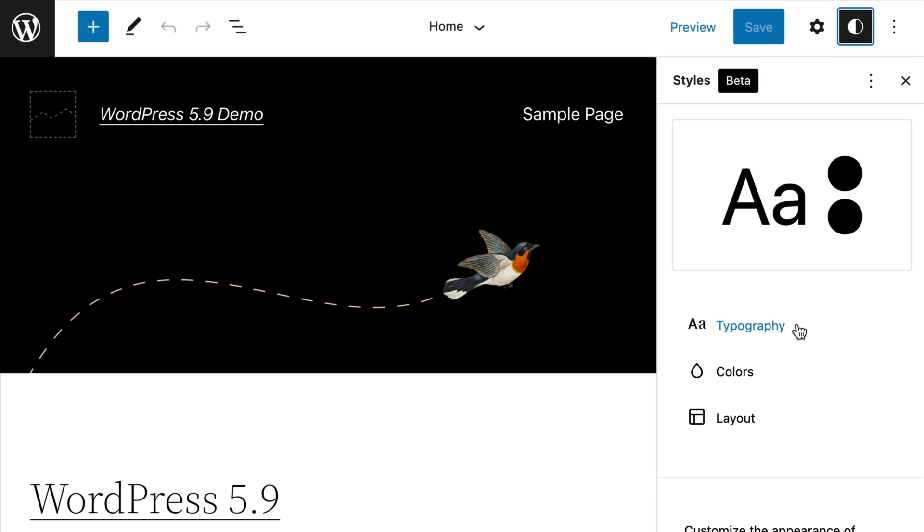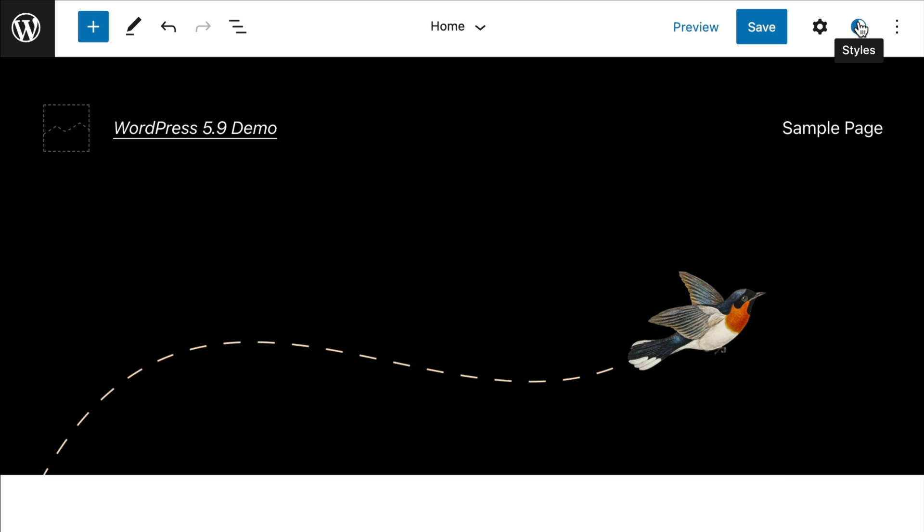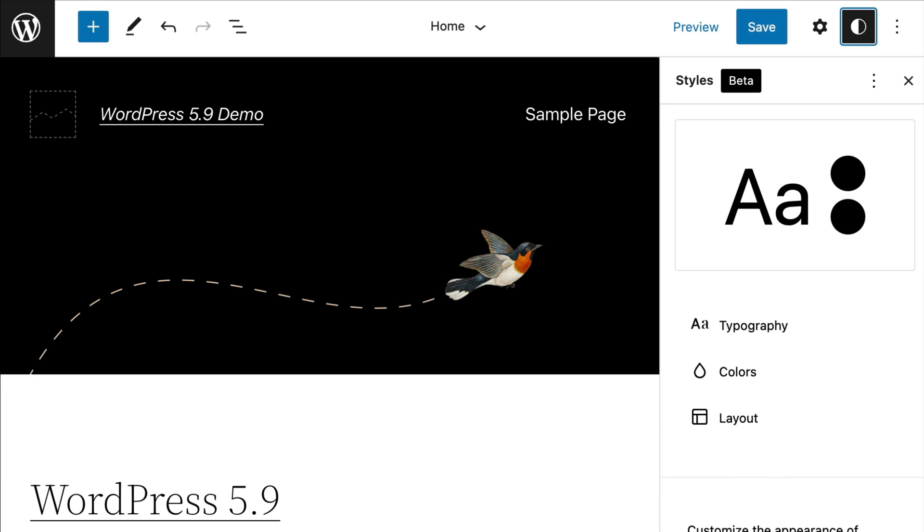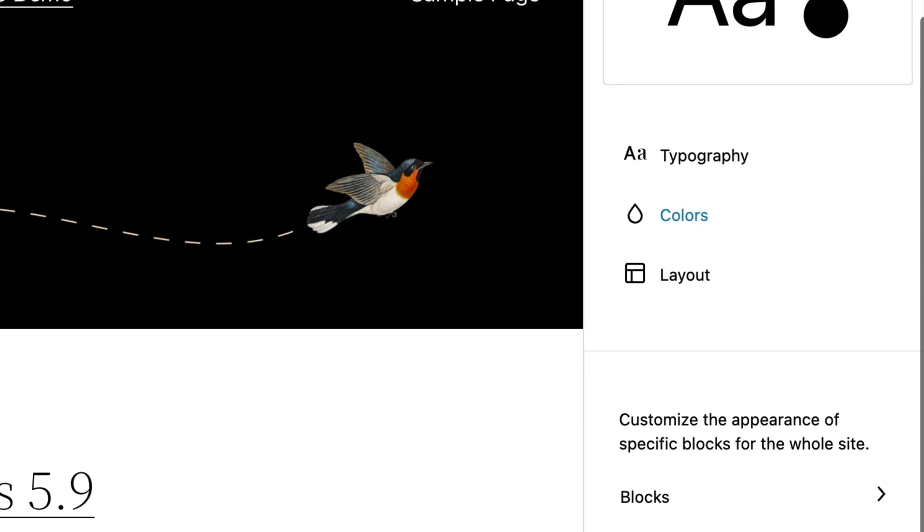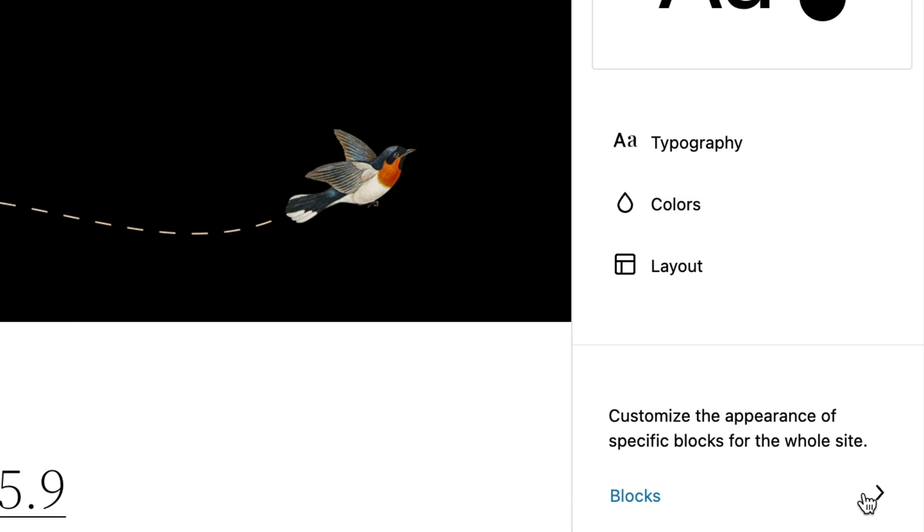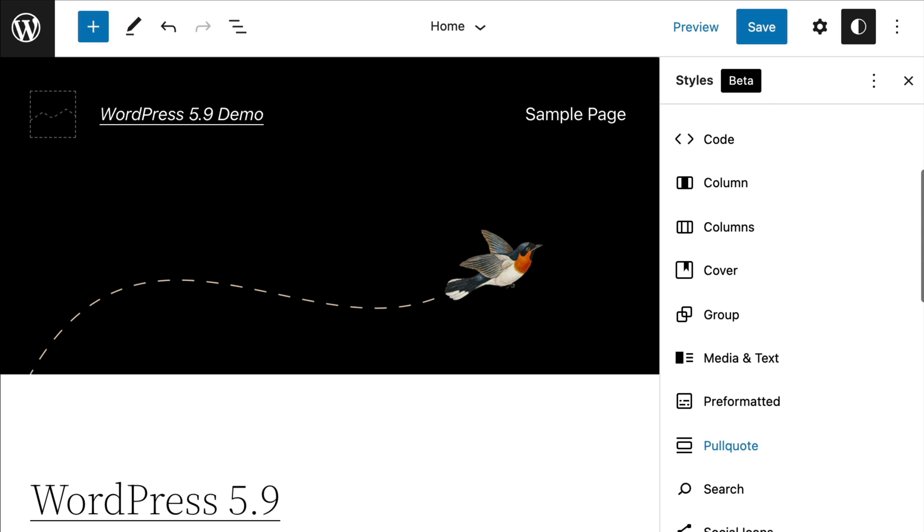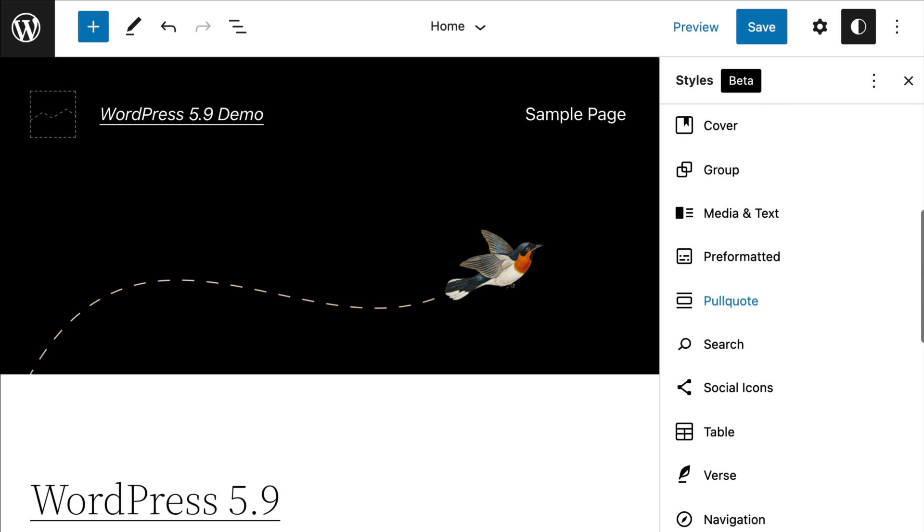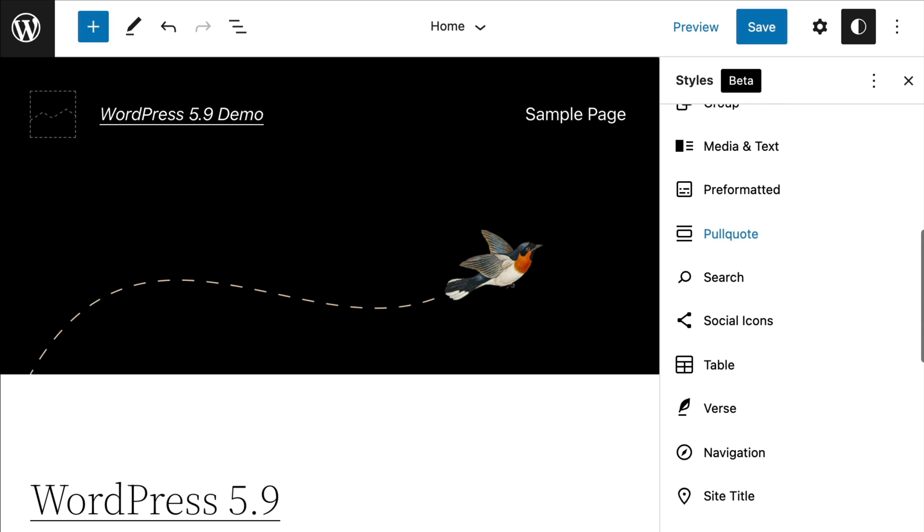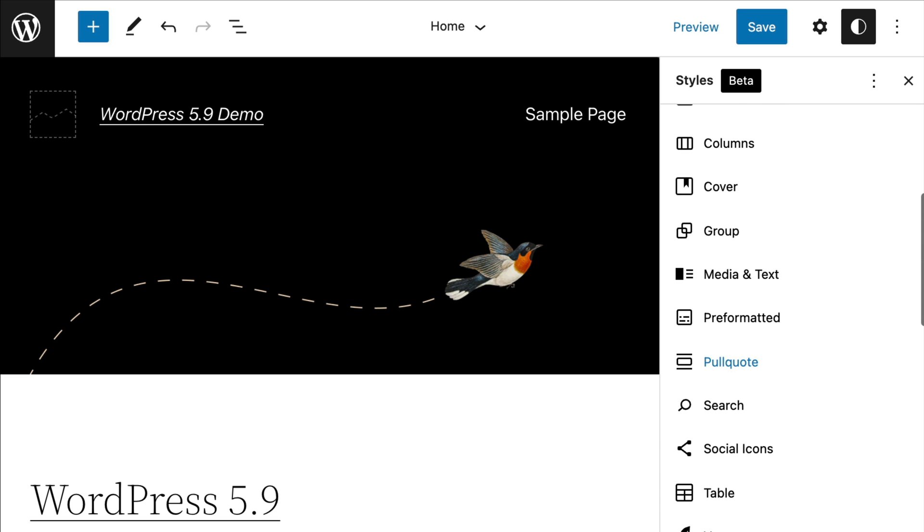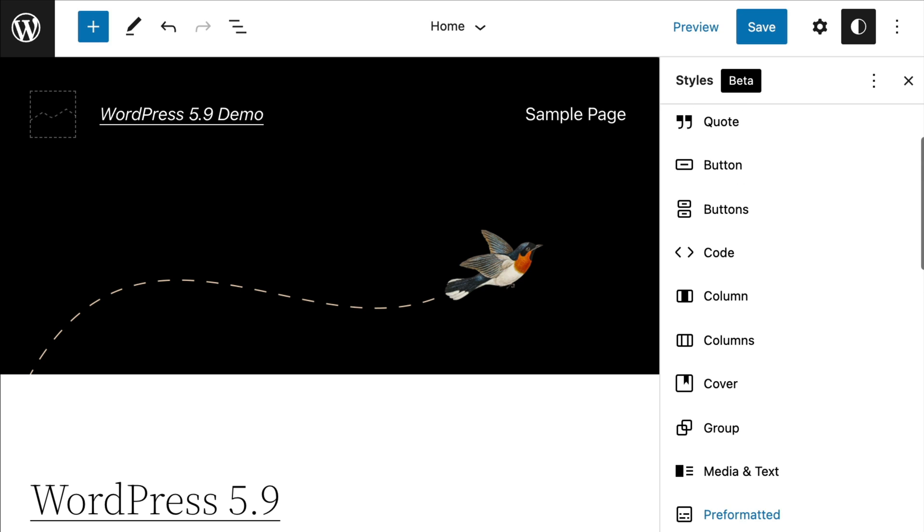From here, you can change the typography and colors of your website. With the site editor, you can also make changes to the styles of individual blocks used on your website. Simply click on the style button and then choose blocks. Here, you'll see a list of blocks that you can edit and customize. This will allow you to set styles for individual blocks across your website.